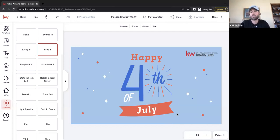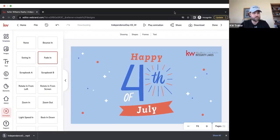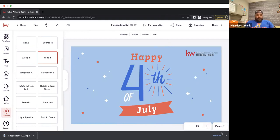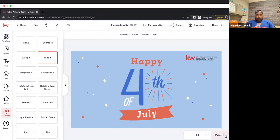Pretty cool, right? Any questions about creating these GIFs or using animation to add a little bit of pop to our social media materials? Was there anybody here who did not know they could do that?